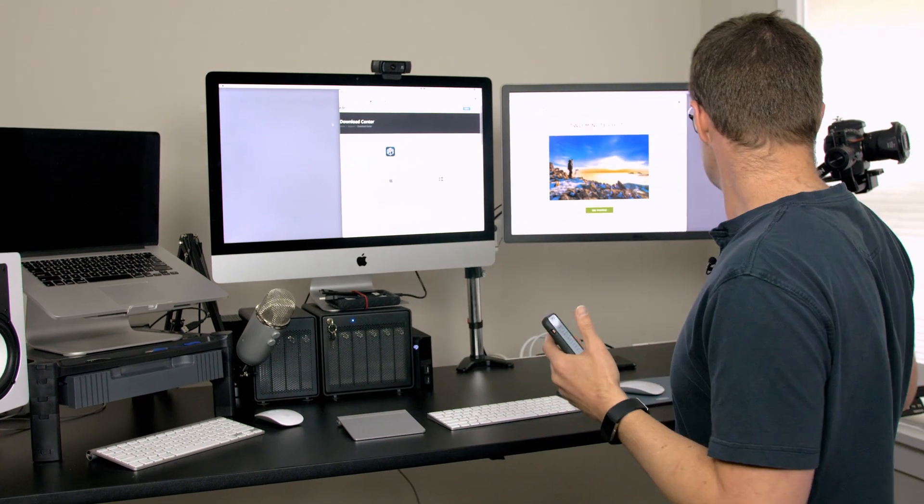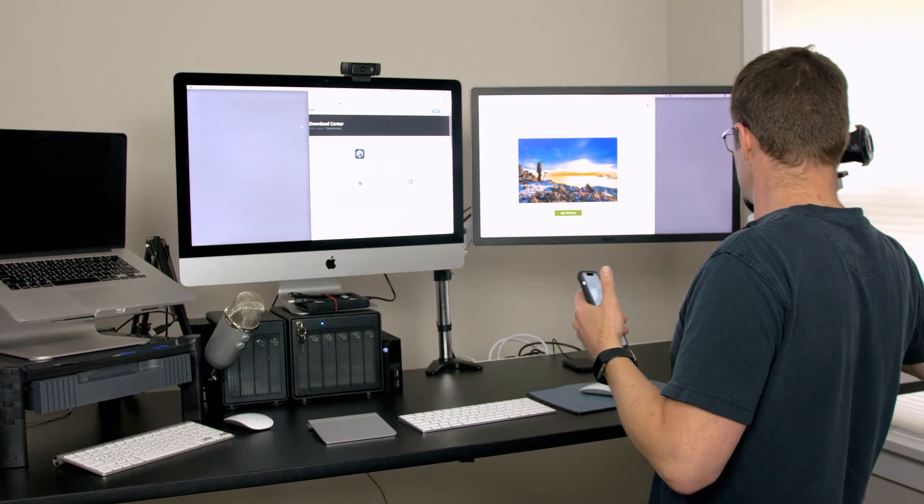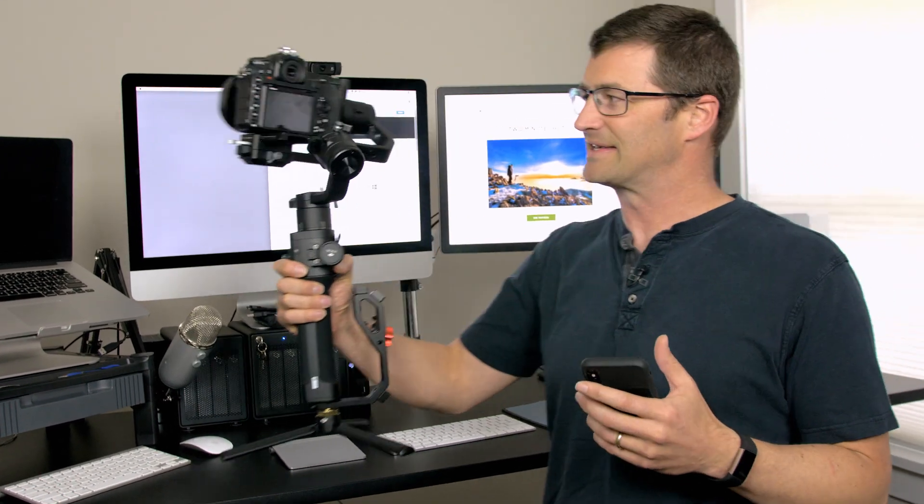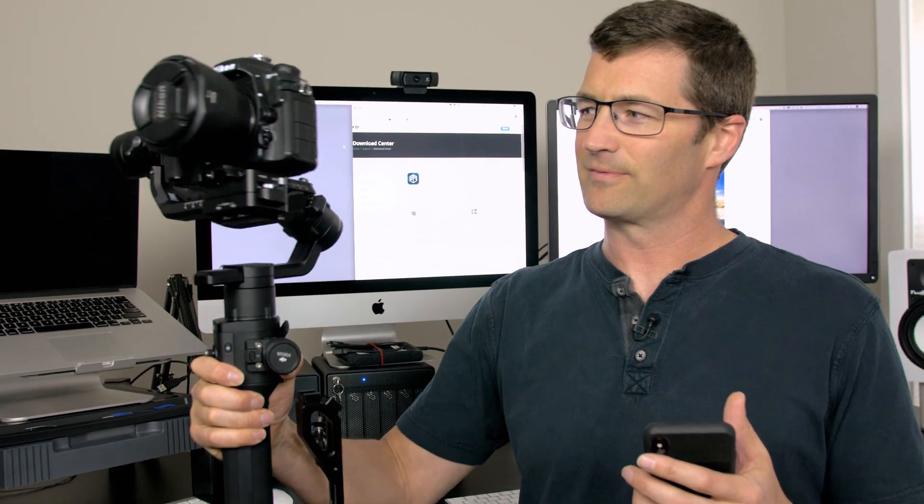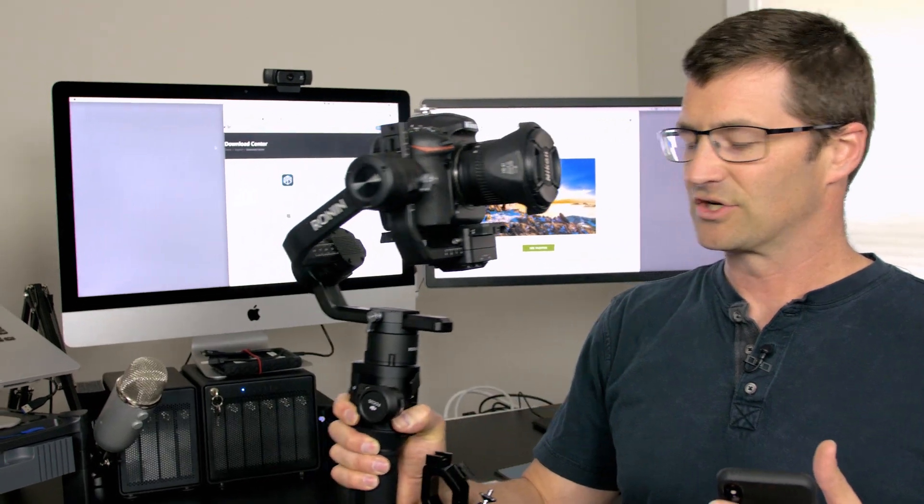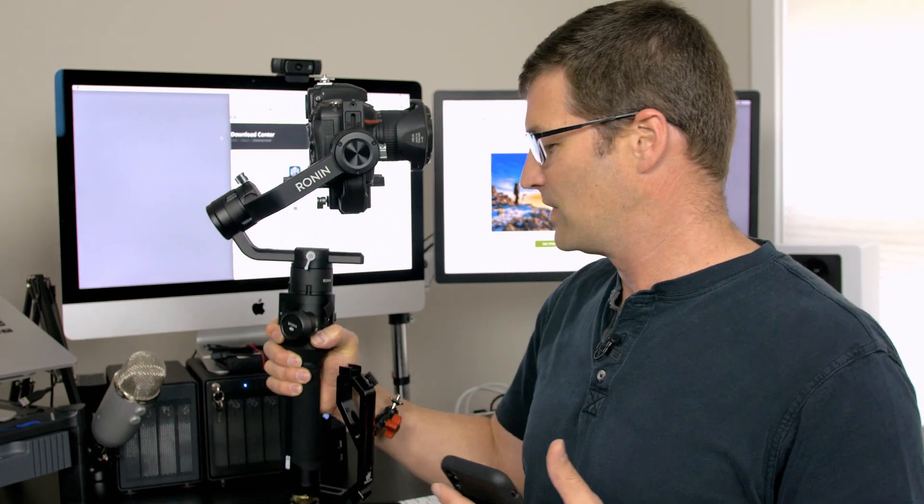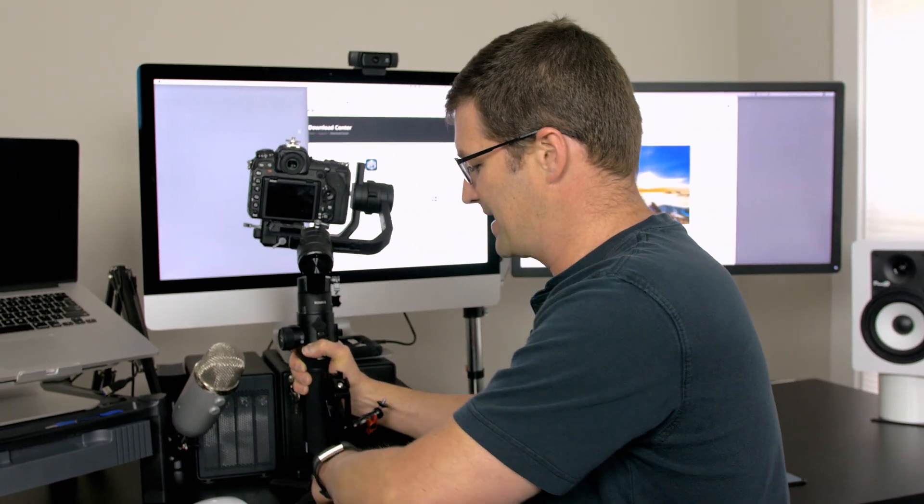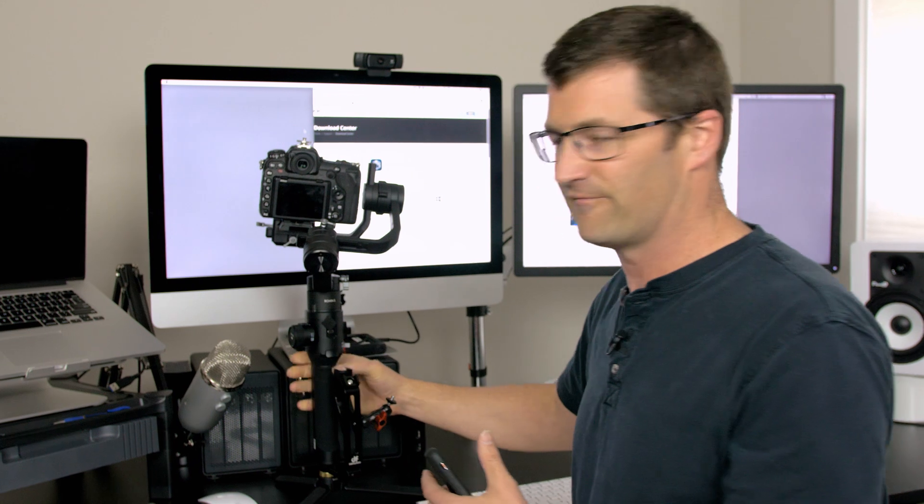So I have this right here. This is a Ronin S, a gimbal that I use for videography. It's a great gimbal. DJI makes some really cool products. DJI just produced a brand new firmware update that allows me to control autofocus to my Nikon D850. So I was excited to update that firmware.